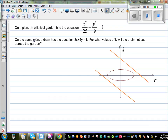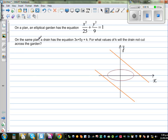Let's look at this question. On a plane, an elliptical garden has the equation x squared over 25 plus y squared over 9 is equal to 1. On the same plane, a drain has the equation 3x plus 5y is equal to k.